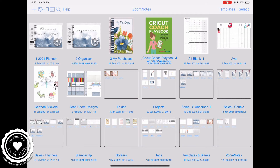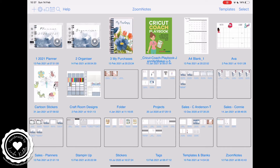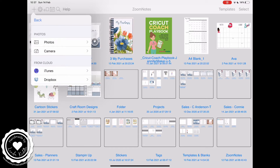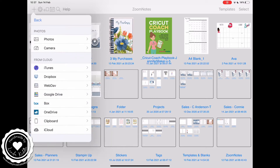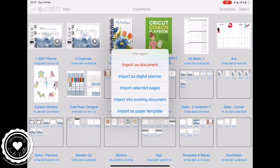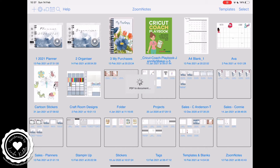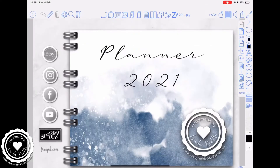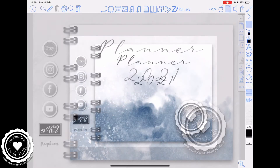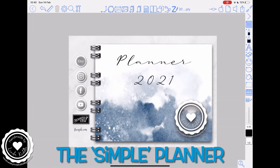The first thing you need to do is go to your main menu and press the plus button at the top, then import and go to wherever you've stored it. I've stored my PDF in iCloud. I'm choosing this particular planner as I made this one in ZoomNotes so I felt it would be helpful. Import as digital planner. Now I have done both that and document and it's made no difference whatsoever. However, I do feel for today's purposes it's important that we do it correctly. So you've got your planner.